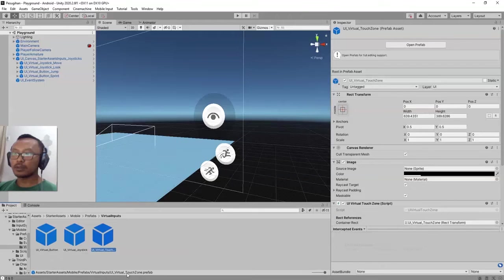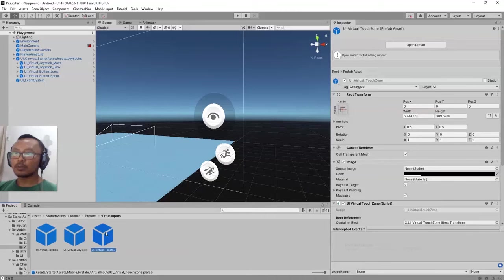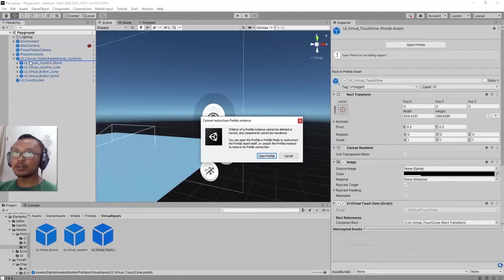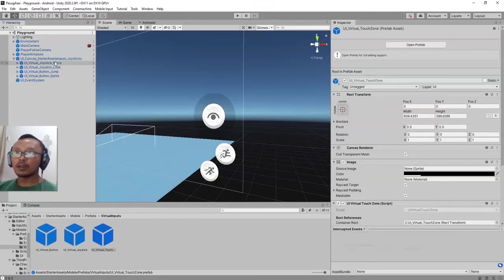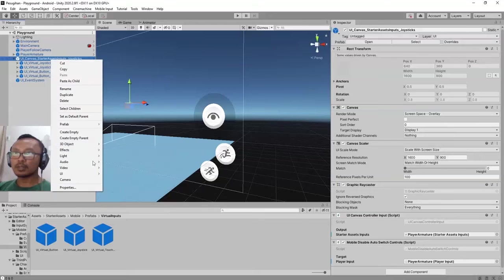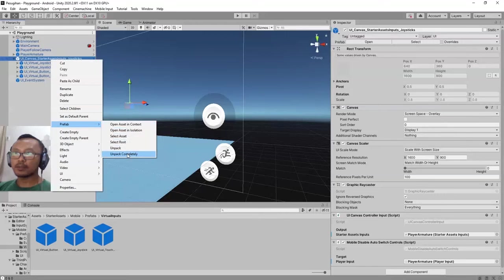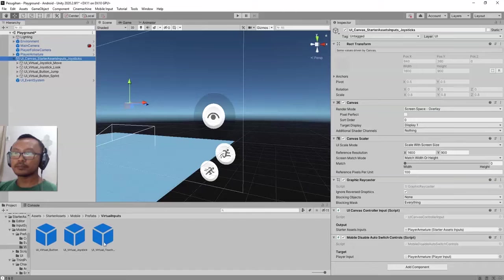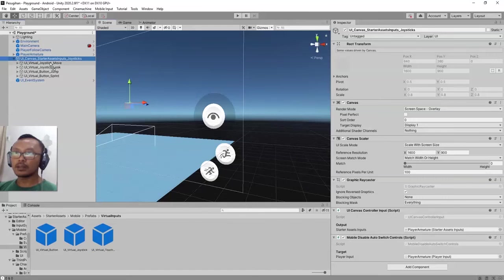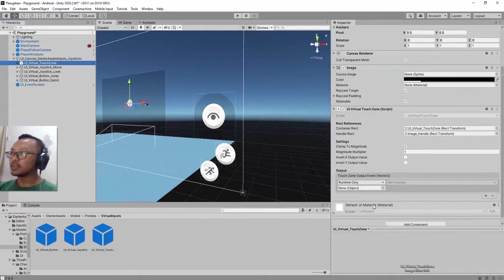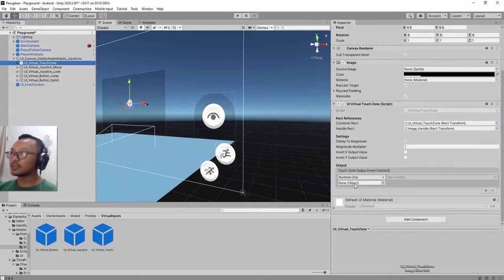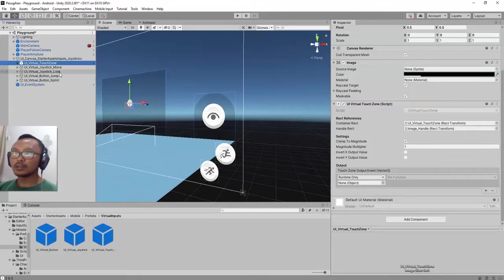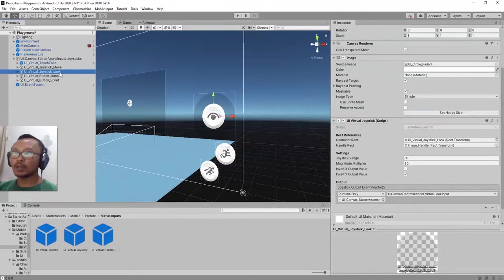So what I'm going to do is drag and drop it here to make it a child of this UI Canvas Starter Asset Input Joystick. Before we place it here as a child, we need to unpack this prefab completely. Then drag and drop it here. You will see this output field. We need to do it the same way as this one.